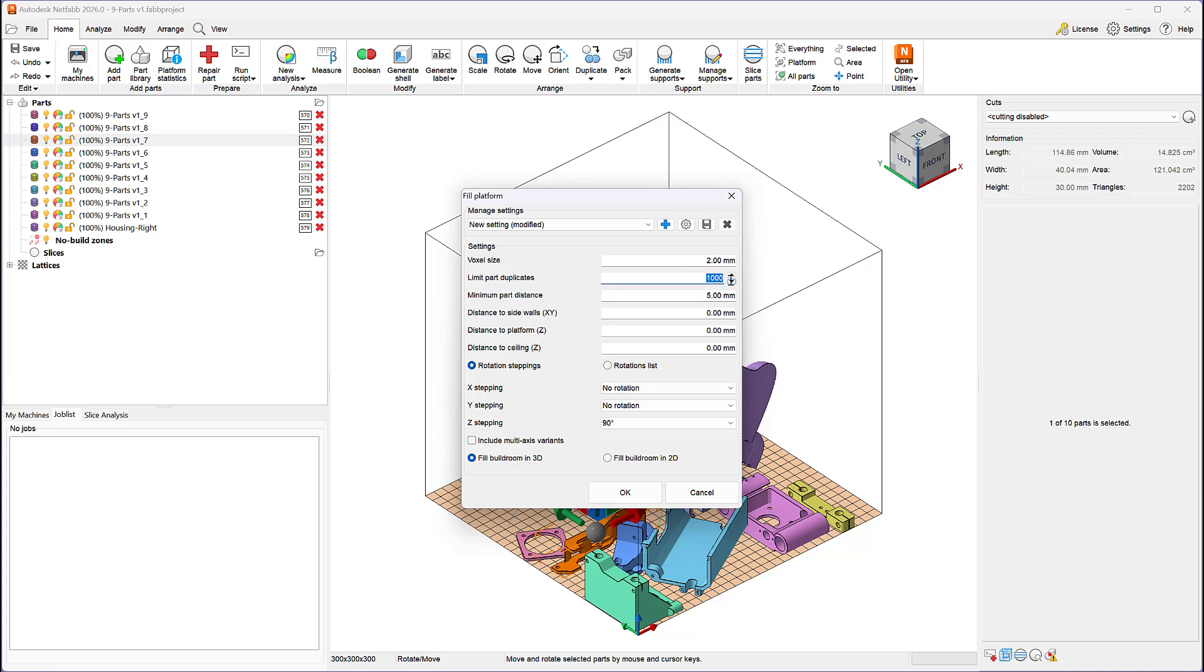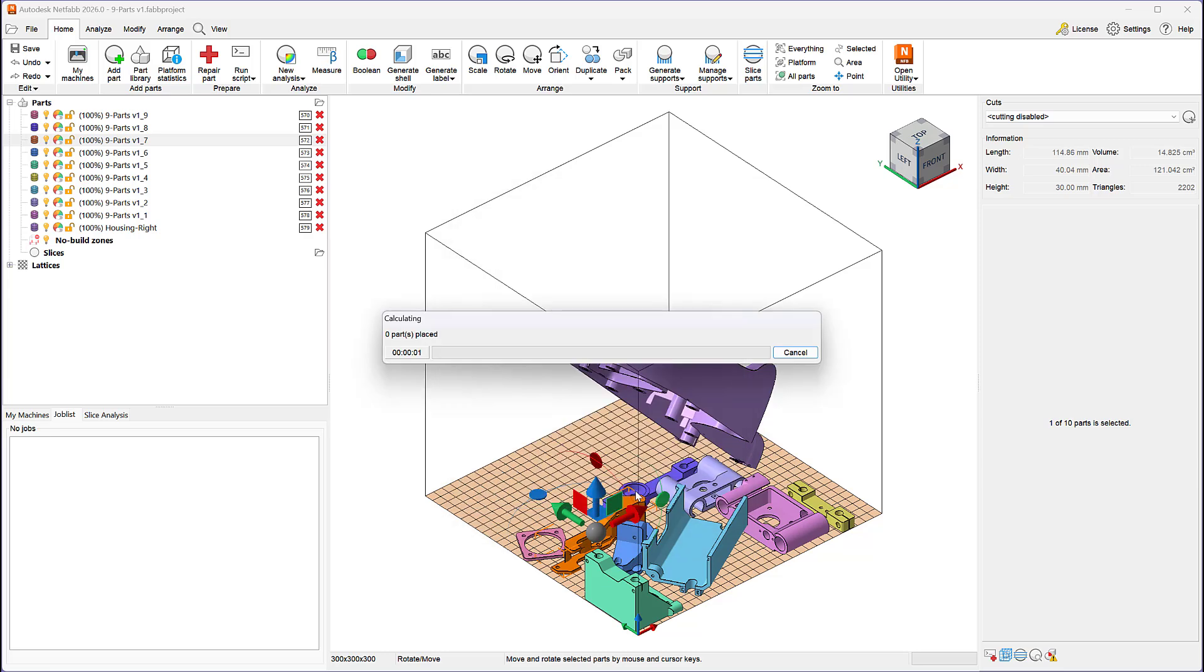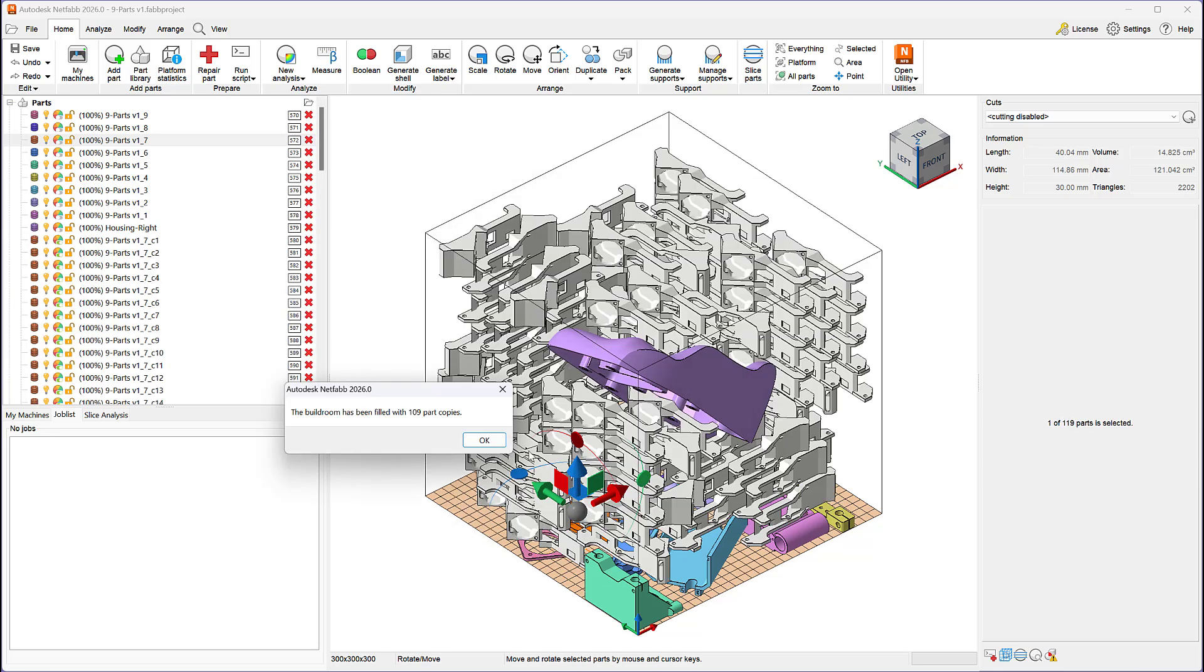Using this command, you can easily duplicate a selected component and arrange it within the build volume of your printer while keeping all other parts temporarily locked in place.